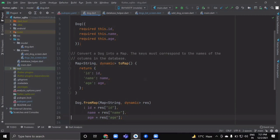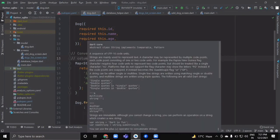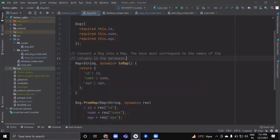While inserting the dog object inside the database we have to convert it to a map object. The toMap method returns a map with string keys and dynamic values. There's no need to explain in detail how toMap and fromMap work.